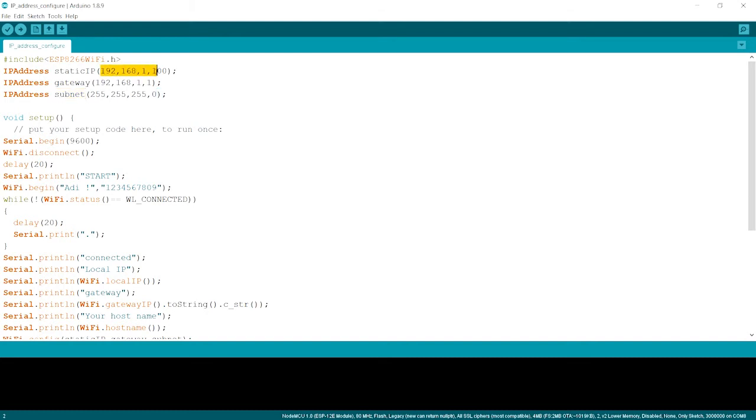We just write the IP addresses to be changed over here. Now over here and over here. The subnet. So what is this all about?